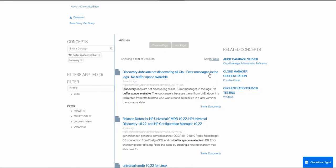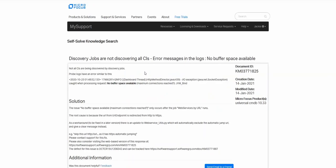Here, I look like I have a good candidate for the error that I've had, my discovery jobs, with the buffer space available message there. From here, you can then select and look at the knowledge article as long as you have the relevant product entitlement for it.